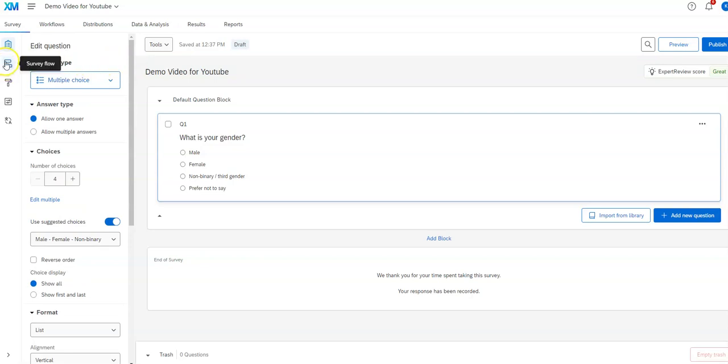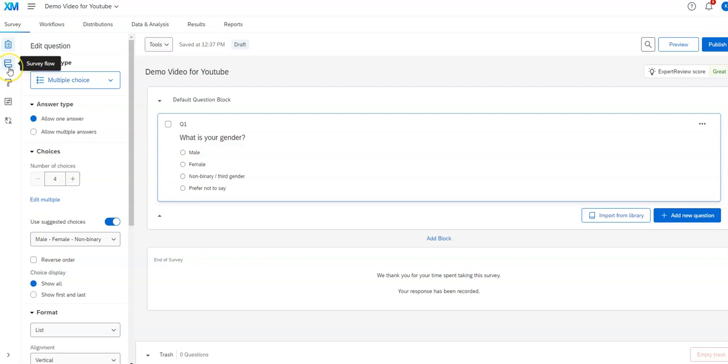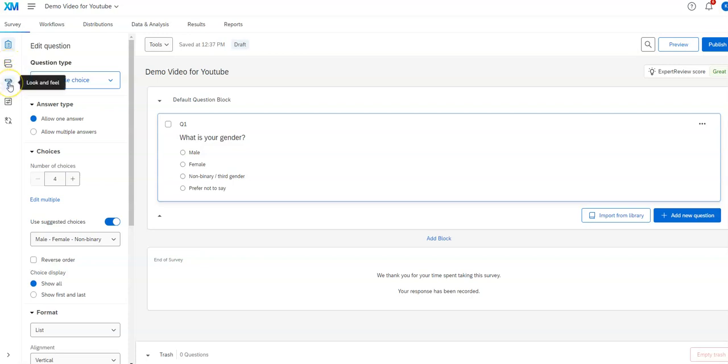The other thing is we've got a variety of tools over here as well. This one we work on to work on building the survey. This next one is called survey flow. That's for if you've got several blocks and you want to have like if thens for those blocks, then you would use this section to set that up.